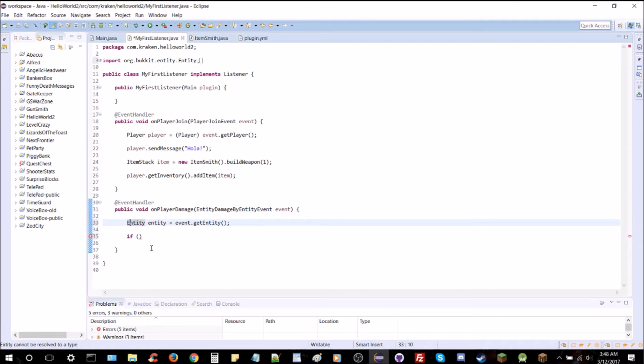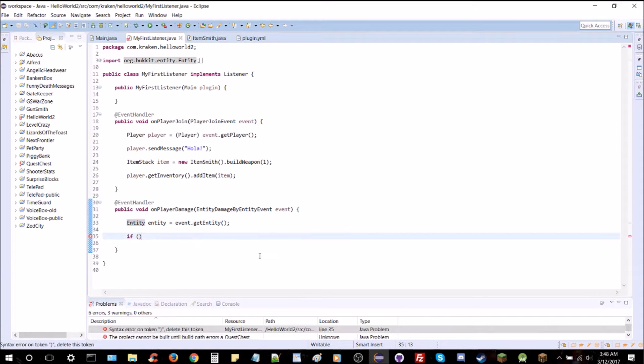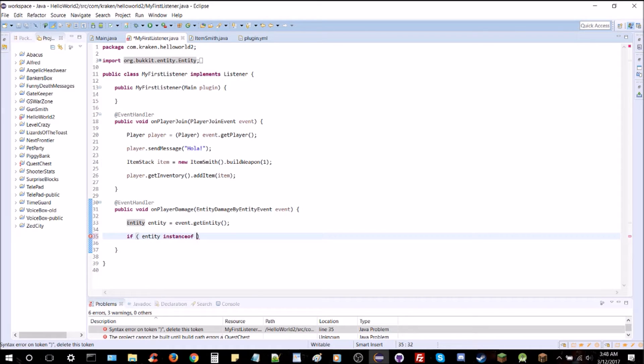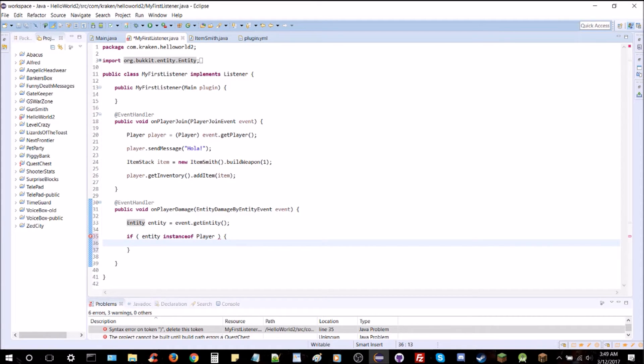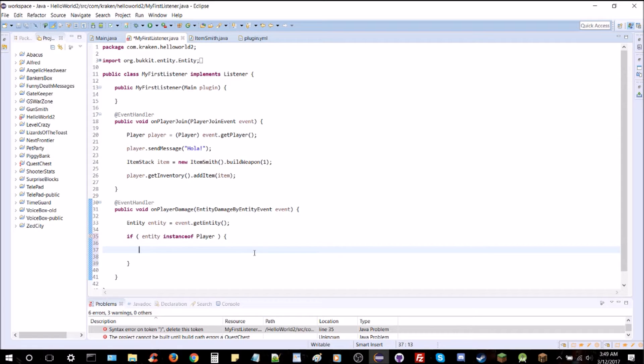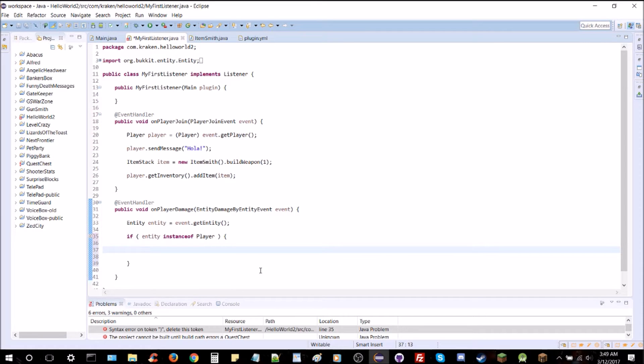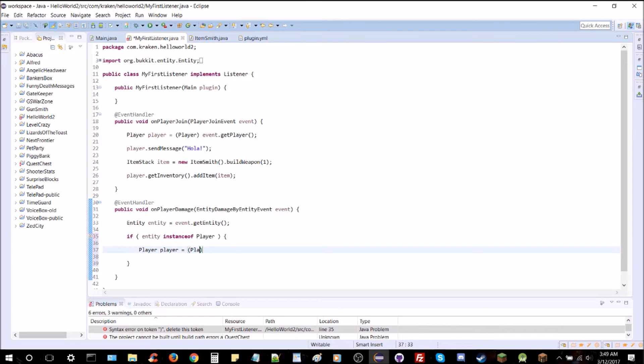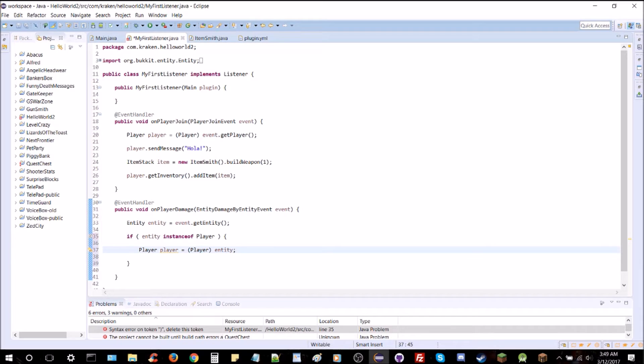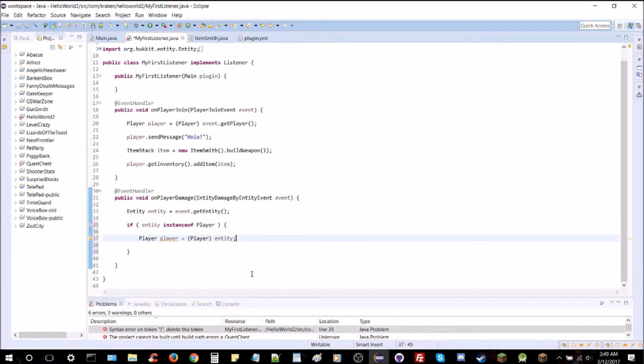What we need to do first is make sure that it is indeed a player being damaged here, and not just another mob, because you can see it's entity damage, not player damage. So, entity entity equals event.getEntity. We'll need to import entity. And then we'll check if the entity is an instance of player, like how we did in the last episode. So, if it is a player, then we're going to cast it to a player. Player player equals player entity.